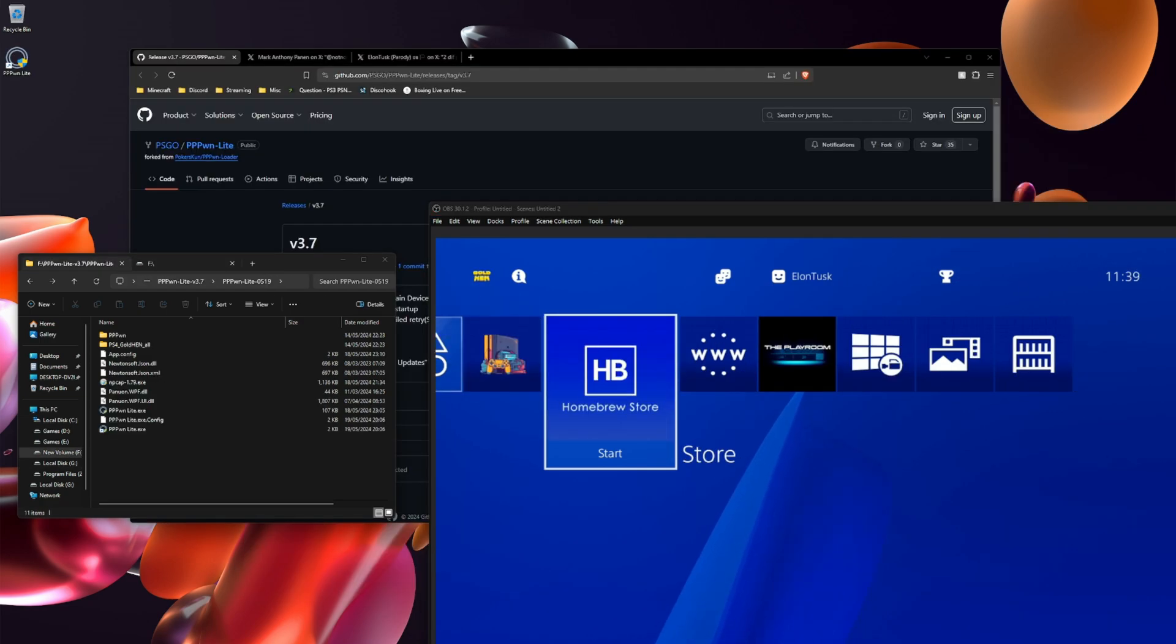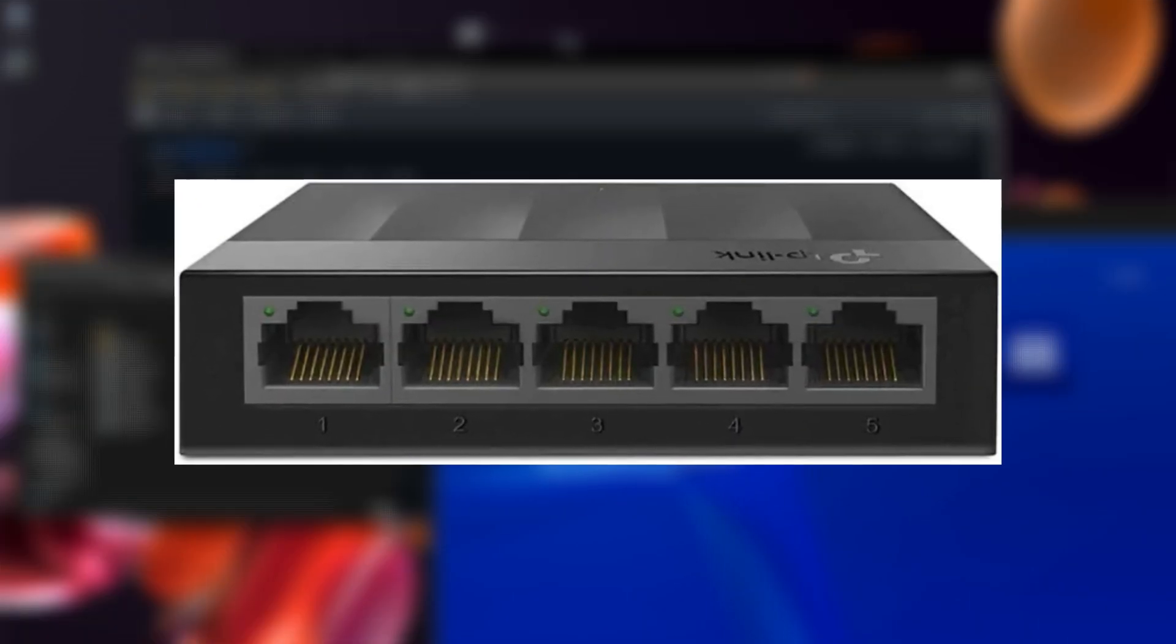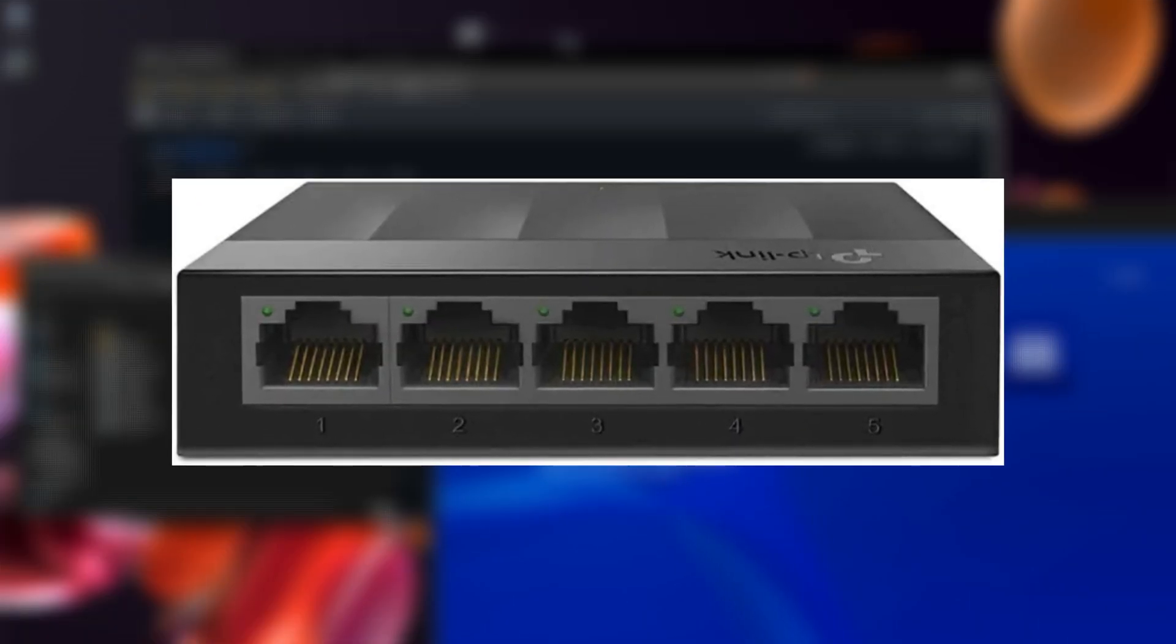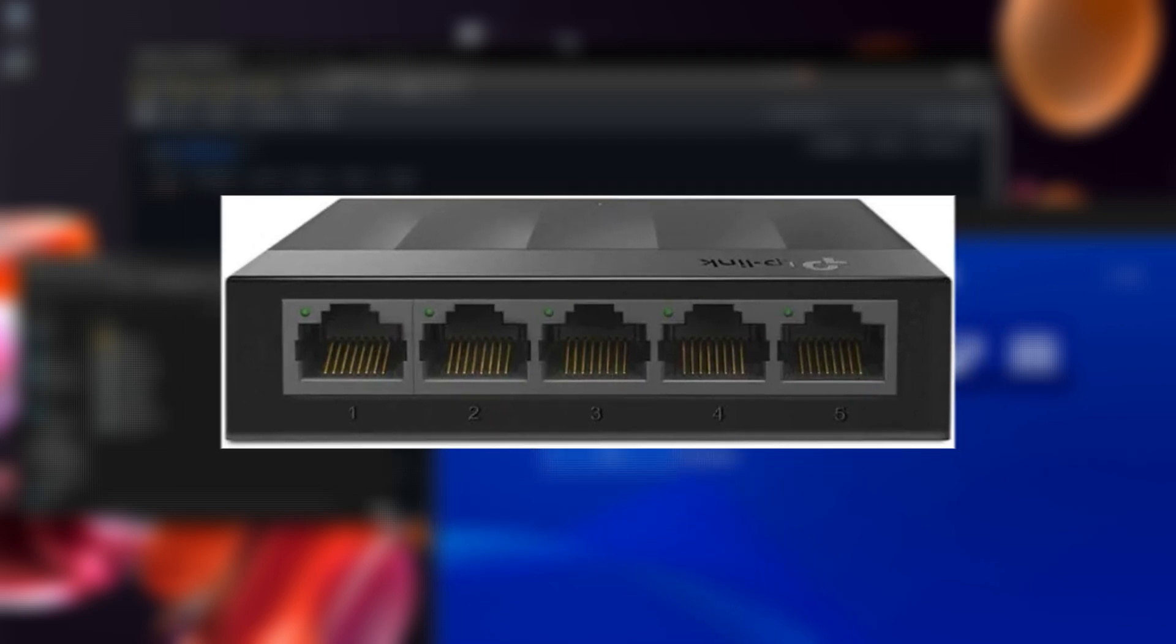Make sure you plug both sides of the ethernet into the PS4 and the PC. If you're like me and you have a switch, it does work with a switch.